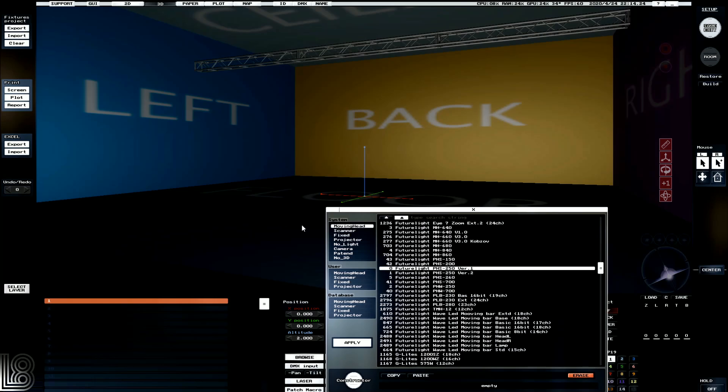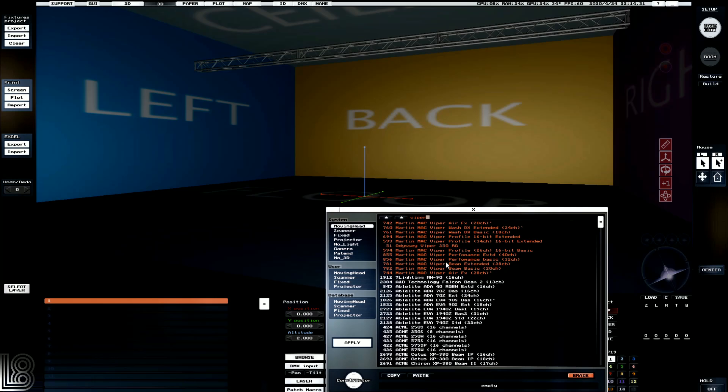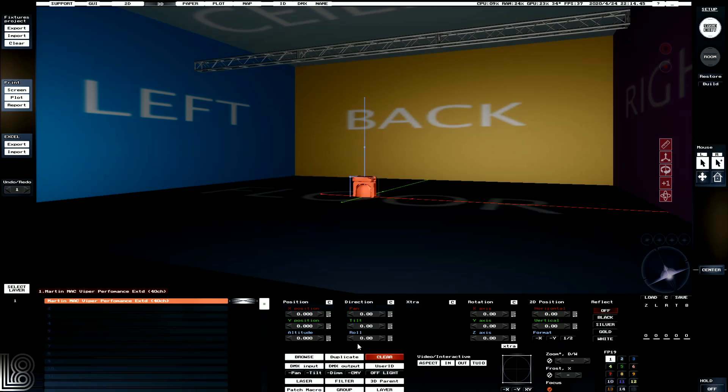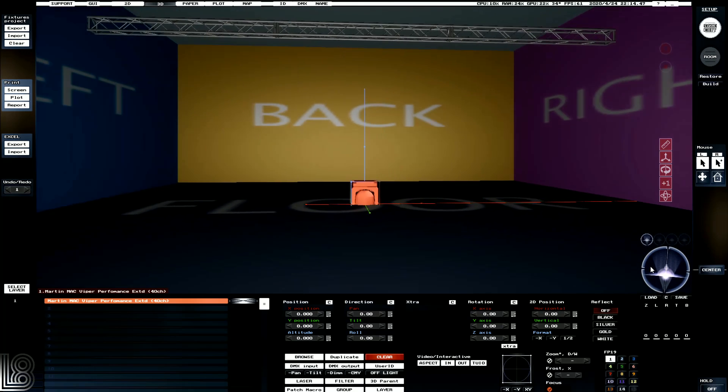So we're going to go into moving head, and we're going to type in Viper because we want some Martin Vipers. It's always a good light to start with. We're going to grab the performance one, and we're going to grab it in extended mode. Here we can see the Viper performance in extended takes up 40 channels. We're going to go extended mode, and we can see that now we've got the fixture.